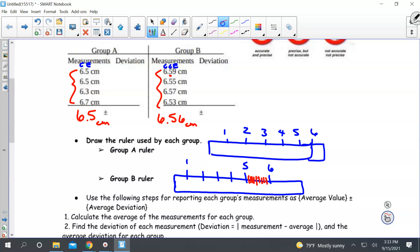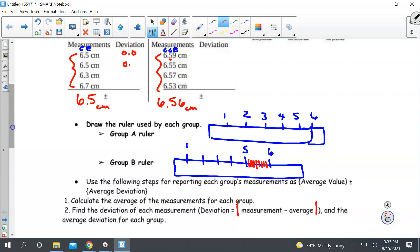The next thing we want to do is find the deviation of each measurement. To find the deviation, we're going to use absolute value. We take the measurement minus the average — so 6.5 minus 6.5 — the deviation for this one is zero. The next one is also zero deviation. On the next one, 6.5 minus 6.3 gives 0.2 deviation. And 6.5 minus 6.7 in absolute value is another 0.2 deviation.